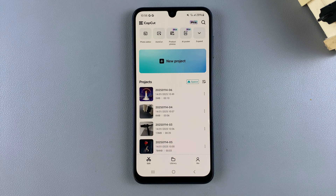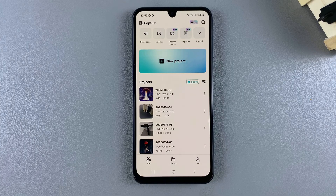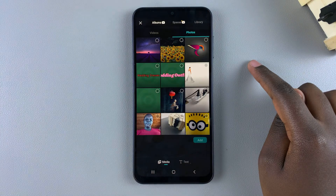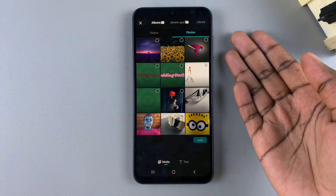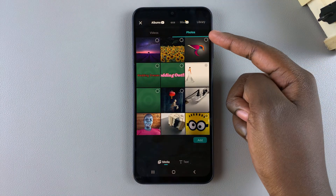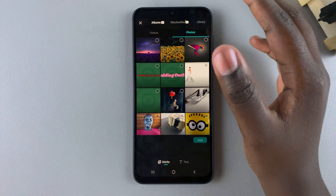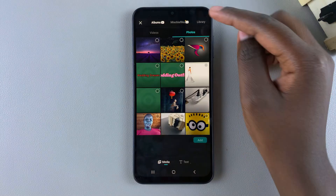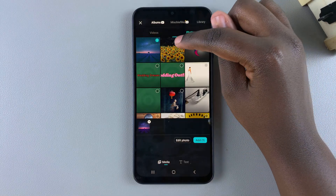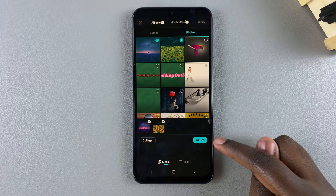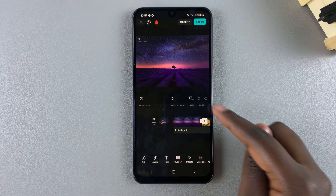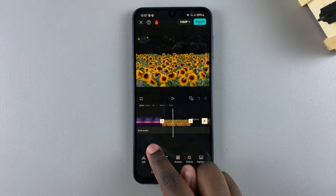In this video you'll learn how to combine photos on CapCut. The first step is to open a new project. From here, ensure that you're selecting photos — click on the photos tab, then choose the images that you're going to be combining. Once you've selected your two images, tap on add.